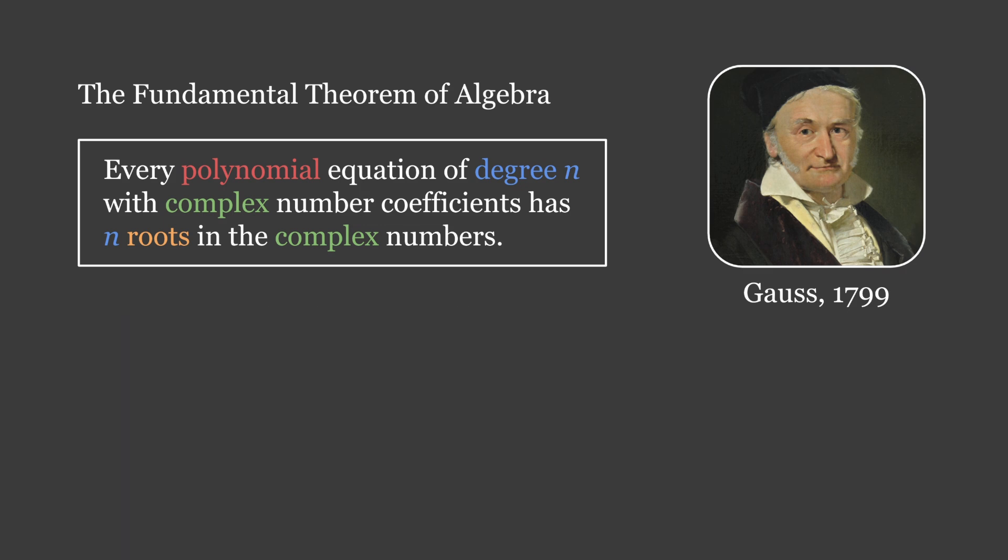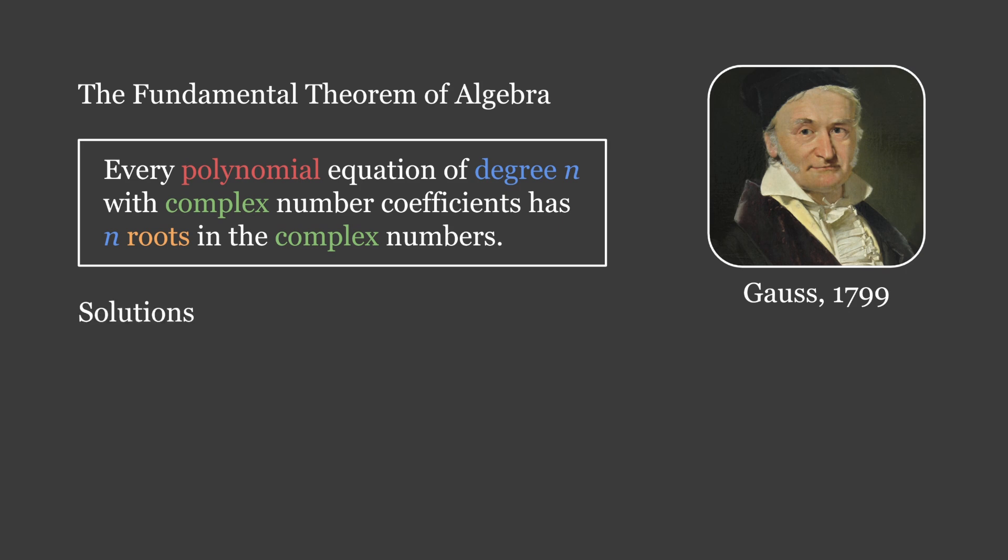And finally, just remember that the real numbers sit within the set of complex numbers, so natural numbers, integers, rational and irrational numbers are all technically complex numbers. Basically, what Gauss proved is that all polynomials with complex coefficients have solutions in the set of complex numbers, and that the number of solutions they have is equal to their degree.